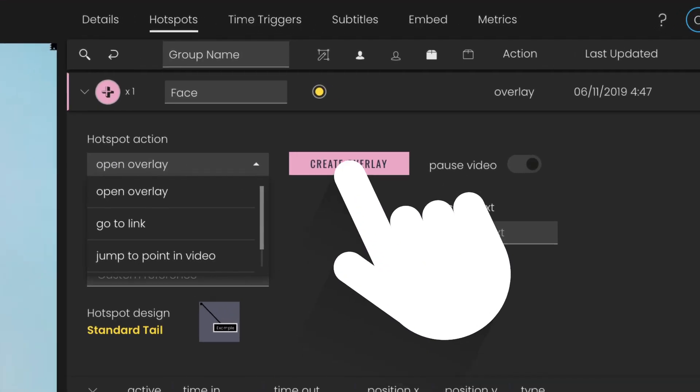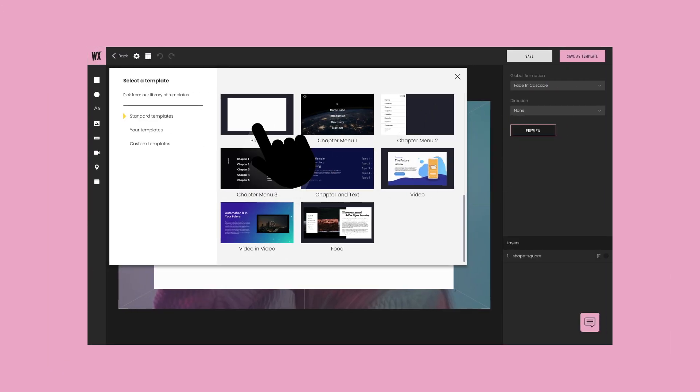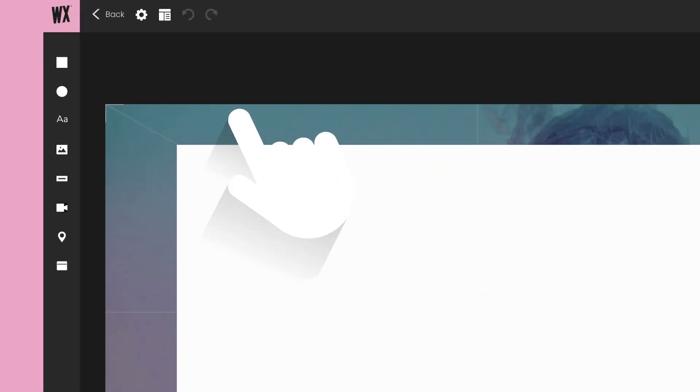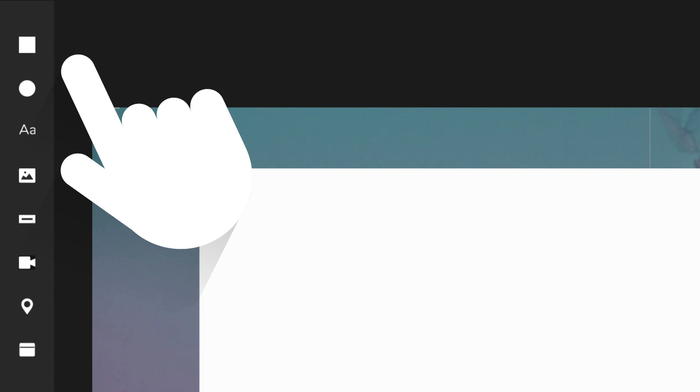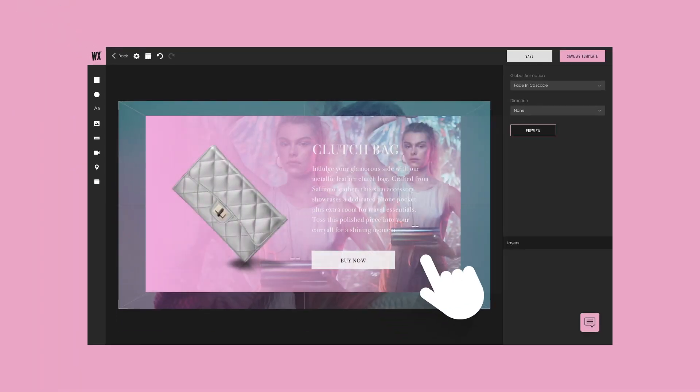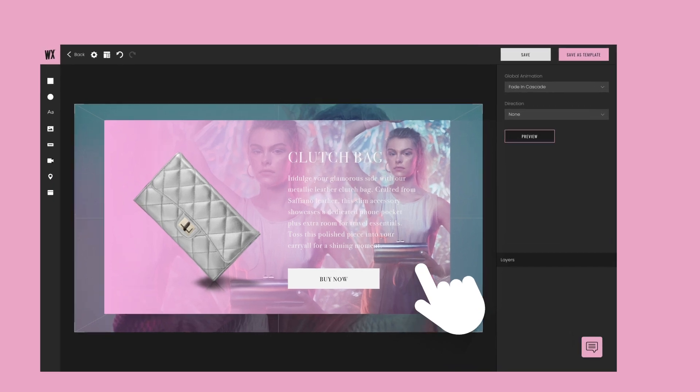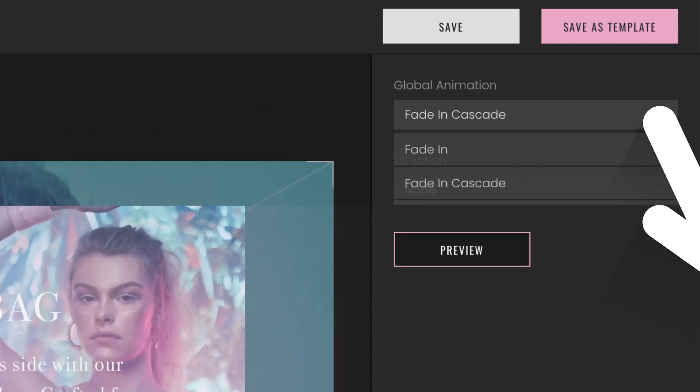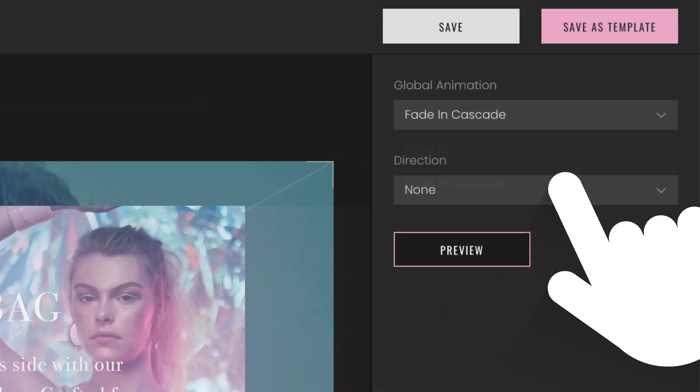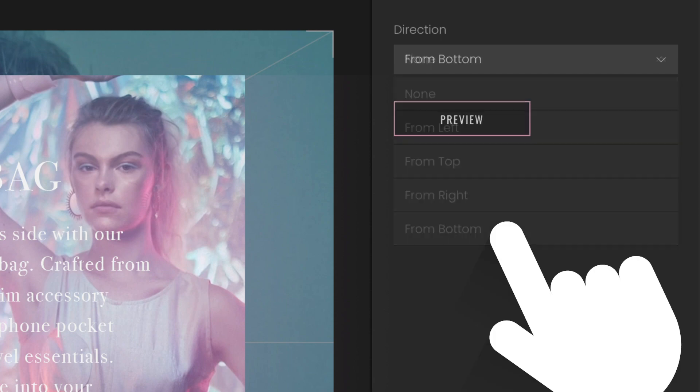In the overlay editor, use the left-hand menu to add multiple elements to your overlay. Shapes, text, video, image galleries, and maps can all be added and edited using the toolbar on the right, giving you full control of how your overlay should look and feel. Choose an animation from the animation editor to add smooth transitions in and out.